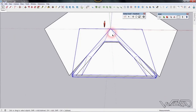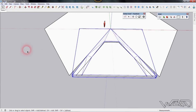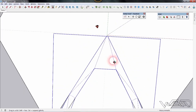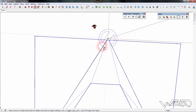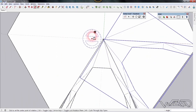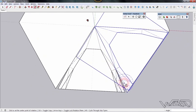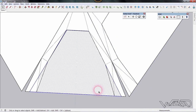Now we need to array this shape, so use the rotate command. Click on the center, use a reference line at this point, and rotate up to this point. Type the number for the array. Delete the center face which is not necessary.